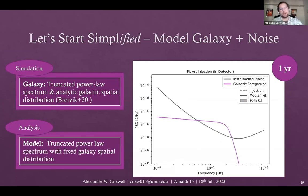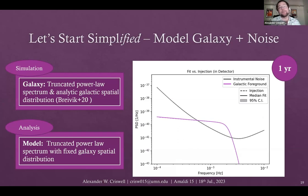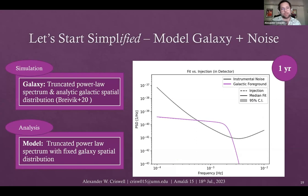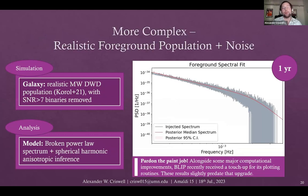Now looking at the galactic foreground, starting with a simplified version to nail down our model. We use an analytic model of both the galaxy spectrum and spatial distribution, assume we know the spatial distribution a priori, and model the spectrum as a truncated power law. We fit it almost perfectly, with error bars so small they don't show up well on the plot. But this is not the real situation LISA will face.